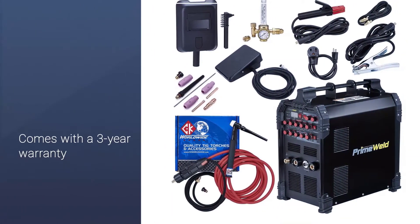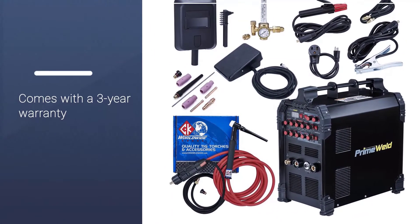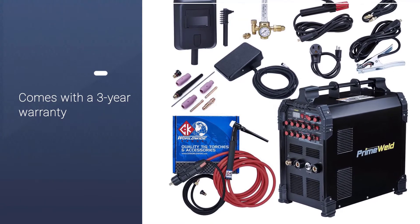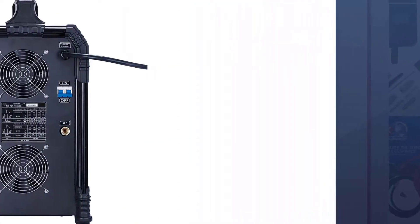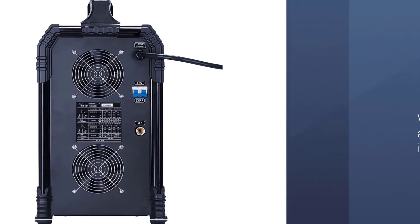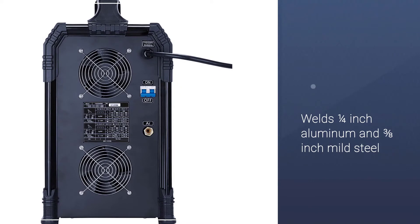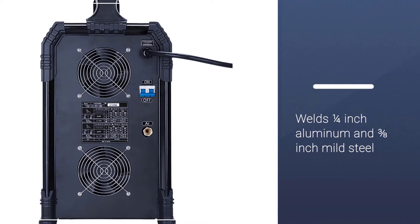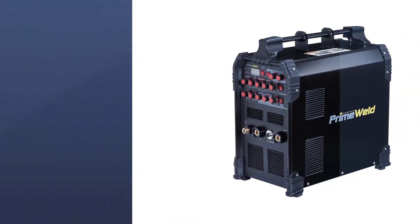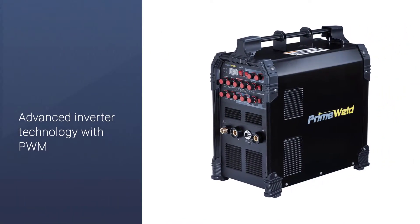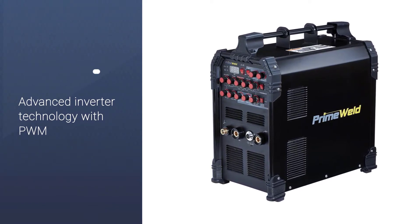As a result, you can use this TIG welder for welding 1¼-inch aluminum and 3/8-inch mild steel without any issues. Another great thing about this is that it works with both 110V as well as 220V electricity without any problems.